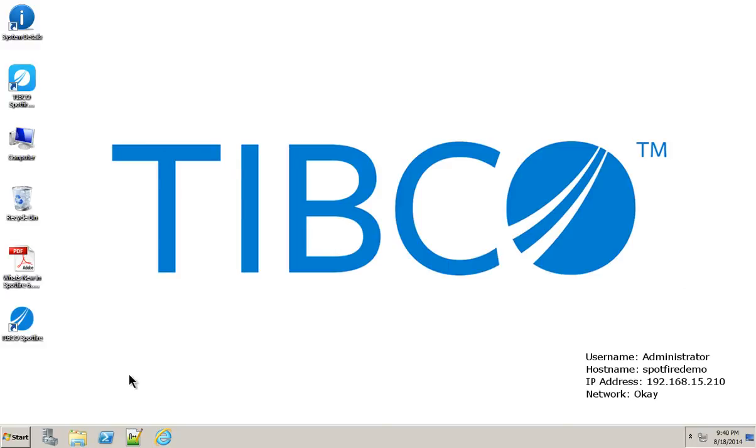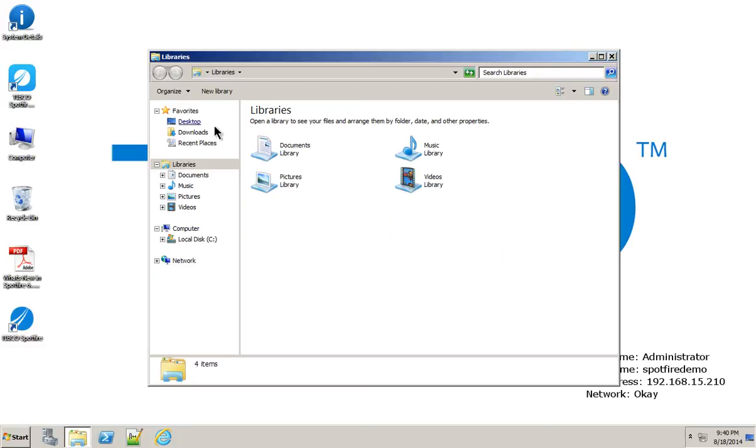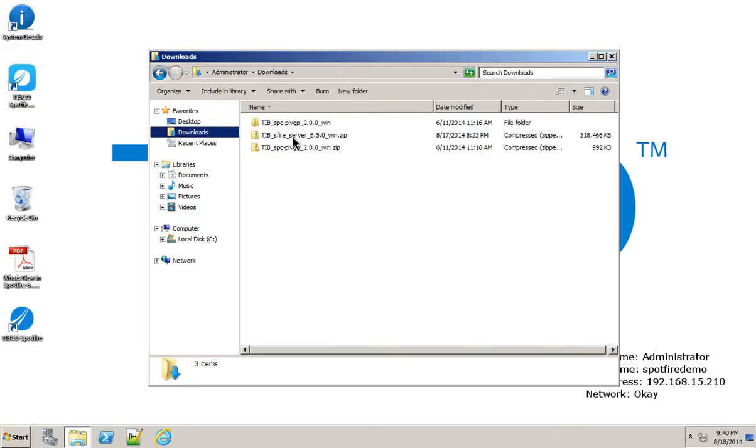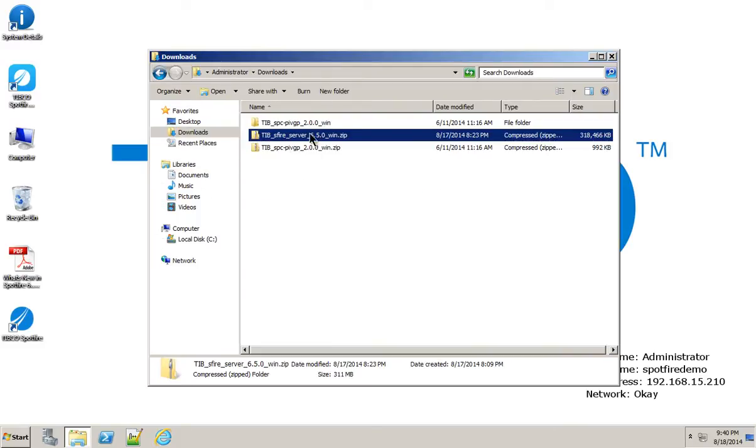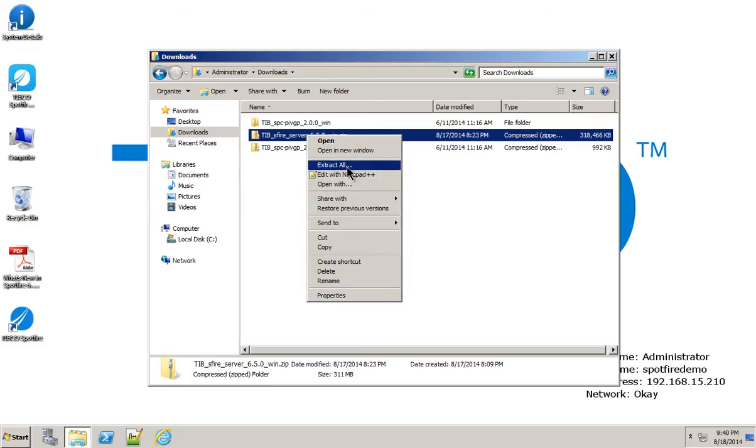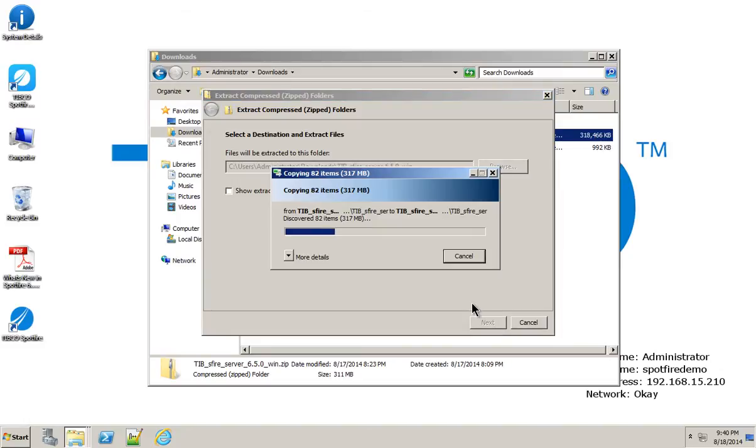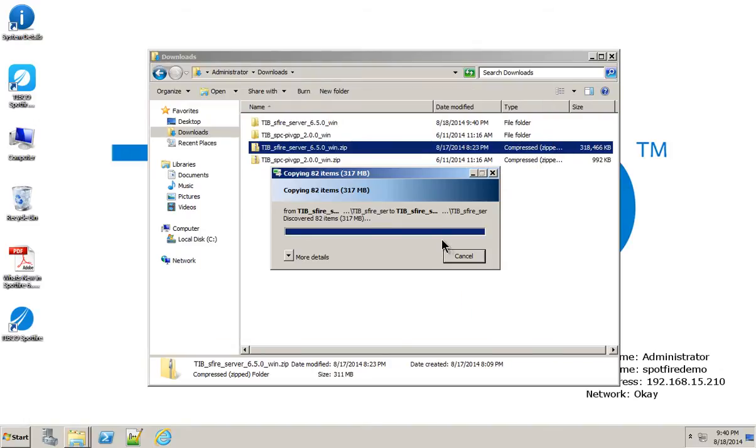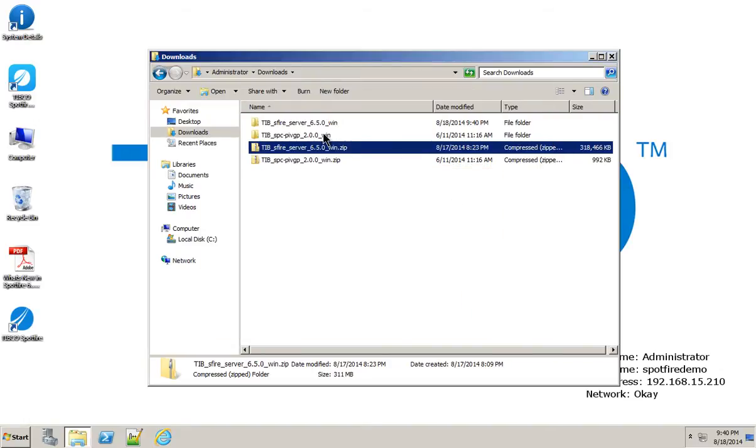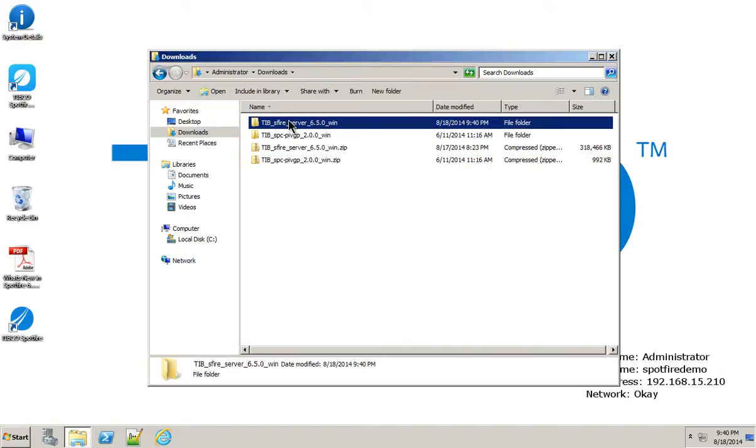If you download the Spotfire server from download.tibco.com, which I just did today, you can go ahead and extract it to this directory. And so here's that unzipped version.